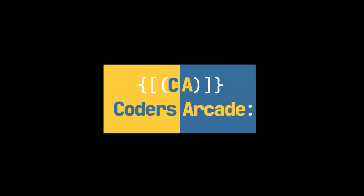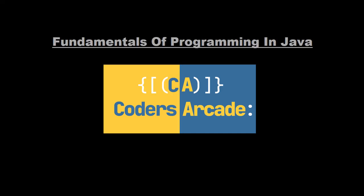Hello everyone, welcome to our channel Coders Arcade. In this tutorial we are going to learn about the fundamentals of programming in Java.